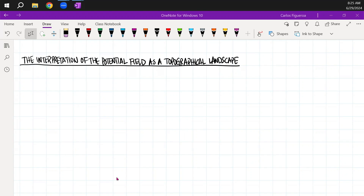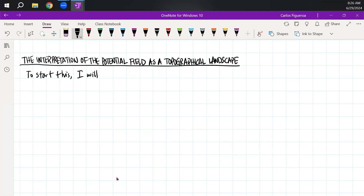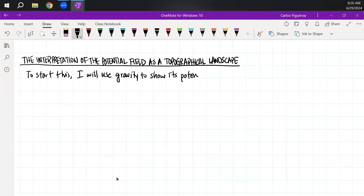The interpretation of the potential field as a topographical landscape. To start this, I want to use gravity to show the potential field is topographical in nature.